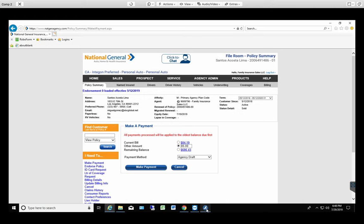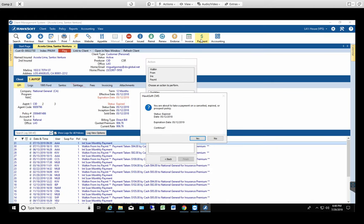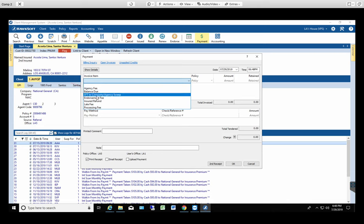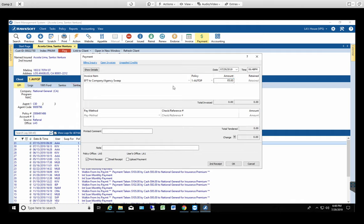Now you're gonna go back to the HOCSOFT. You're gonna select payment. If this ever shows up just press yes. You're gonna select EFT to company. You're gonna type in whatever your confirmation shows which in this case it was $85. And that's the reason why you need to have the confirmation in front of you.